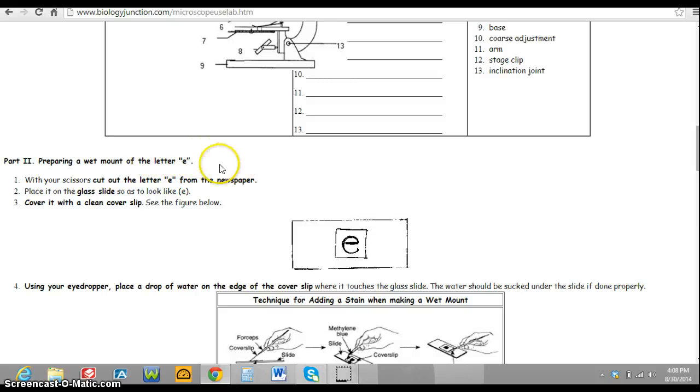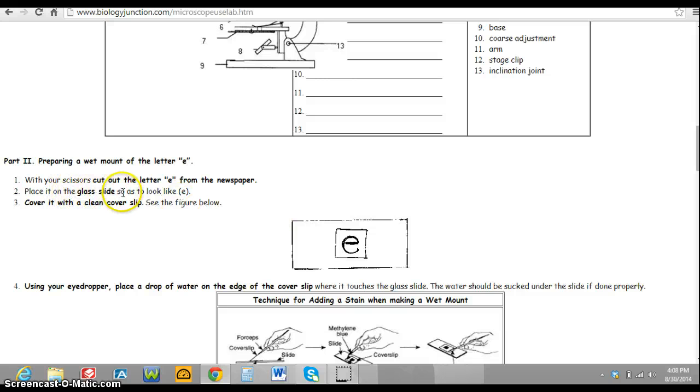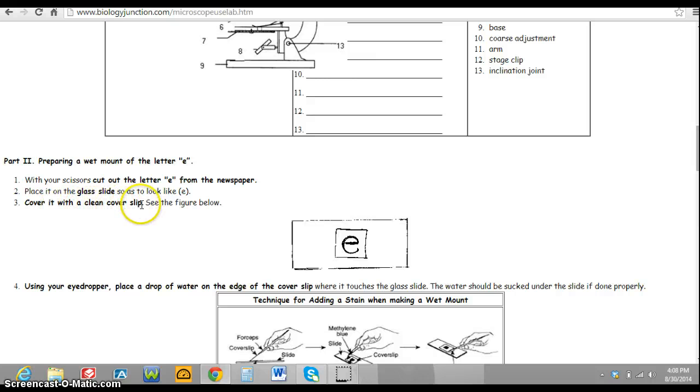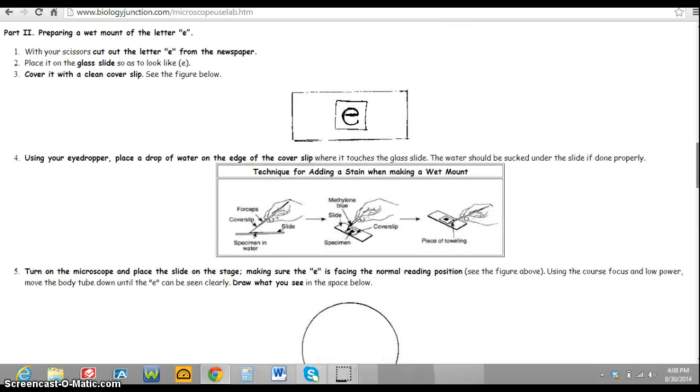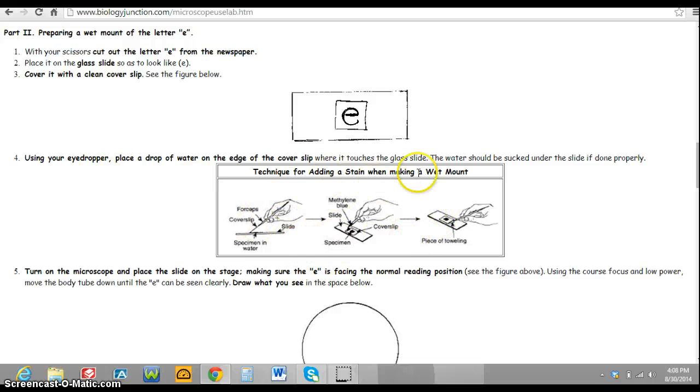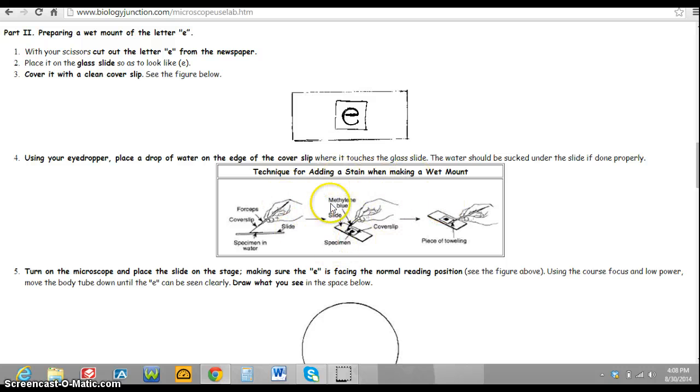The next part of the procedure you need is the following: to prepare a wet mount of the letter E, you will need to cut out the letter E, place it on the glass slide to where it looks like E, cover it with a clean cover slip. And in order to do it with a cover slip, you might want to do this diagram in your lab notebook or something similar.